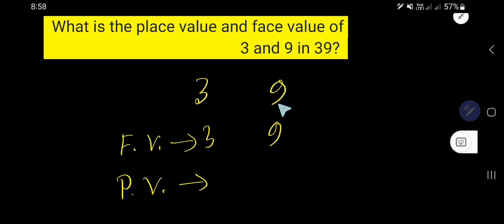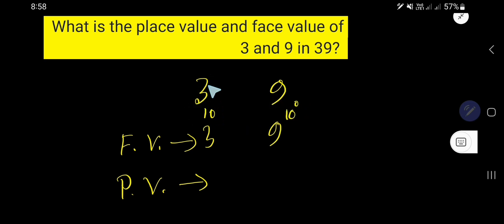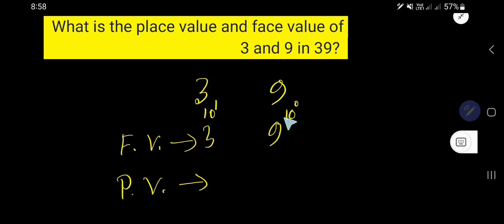This position is called the 1's place or 10 to the power 0 place. This position is called the 10's place or 10 to the power 1 place.